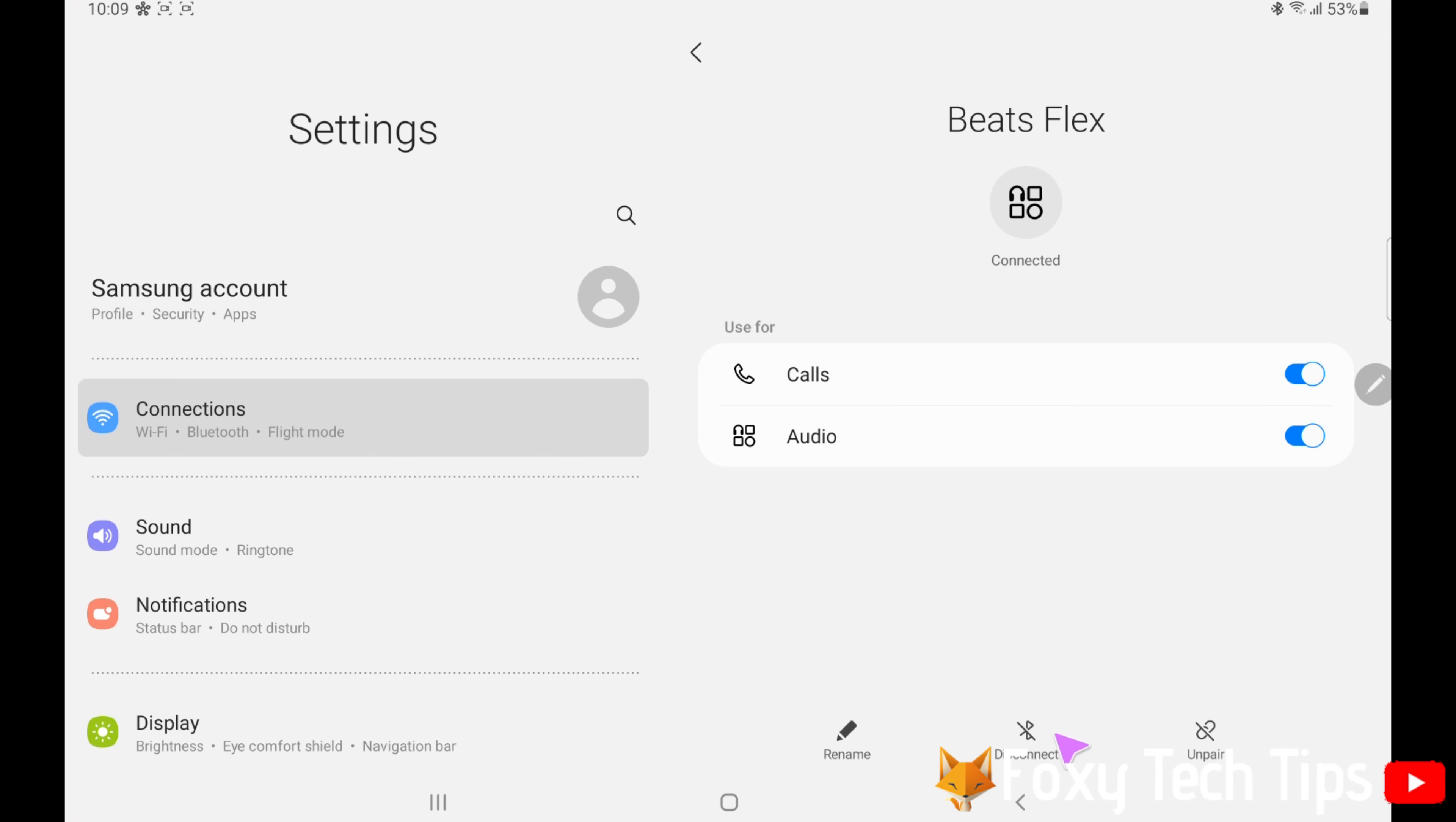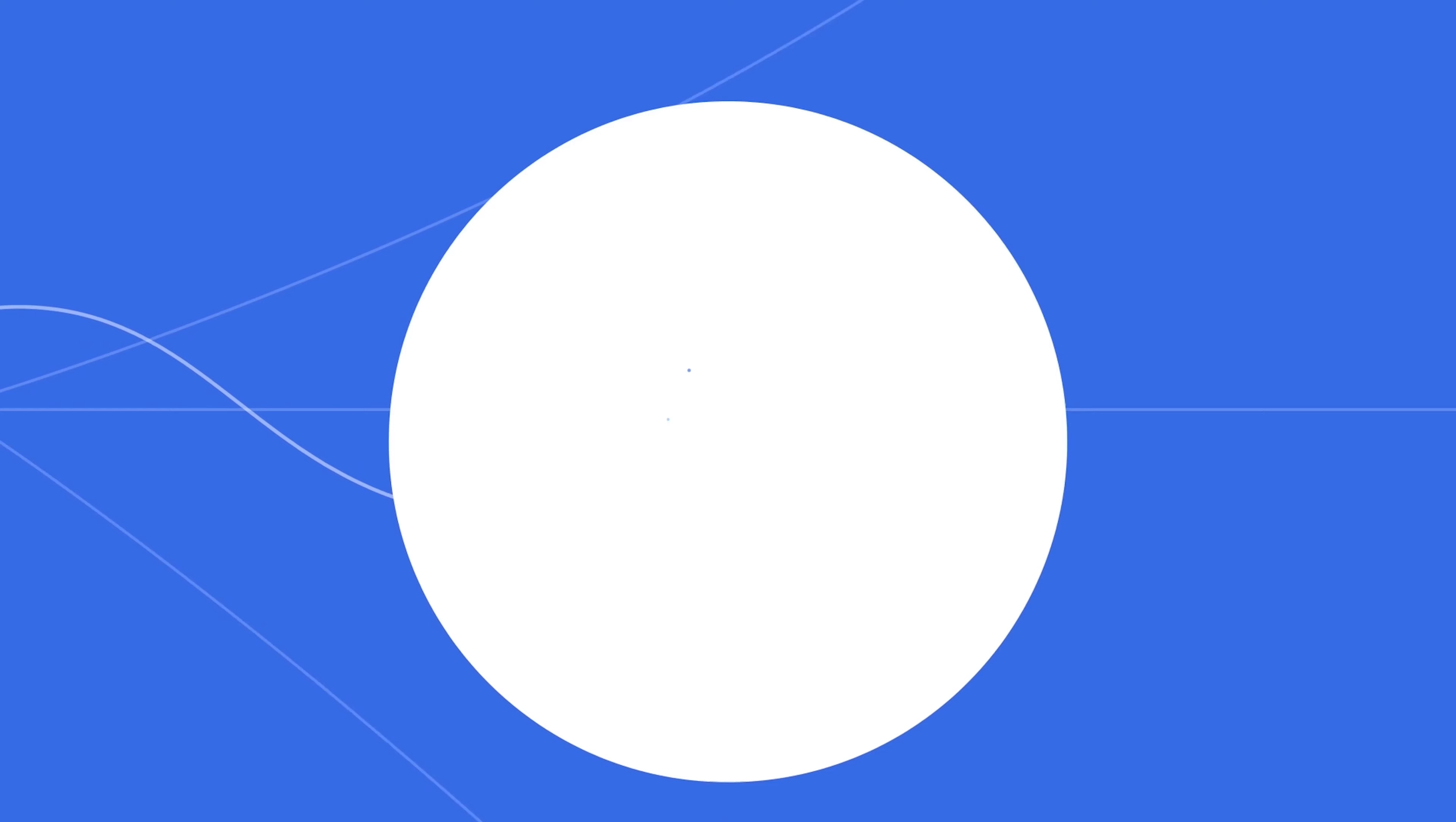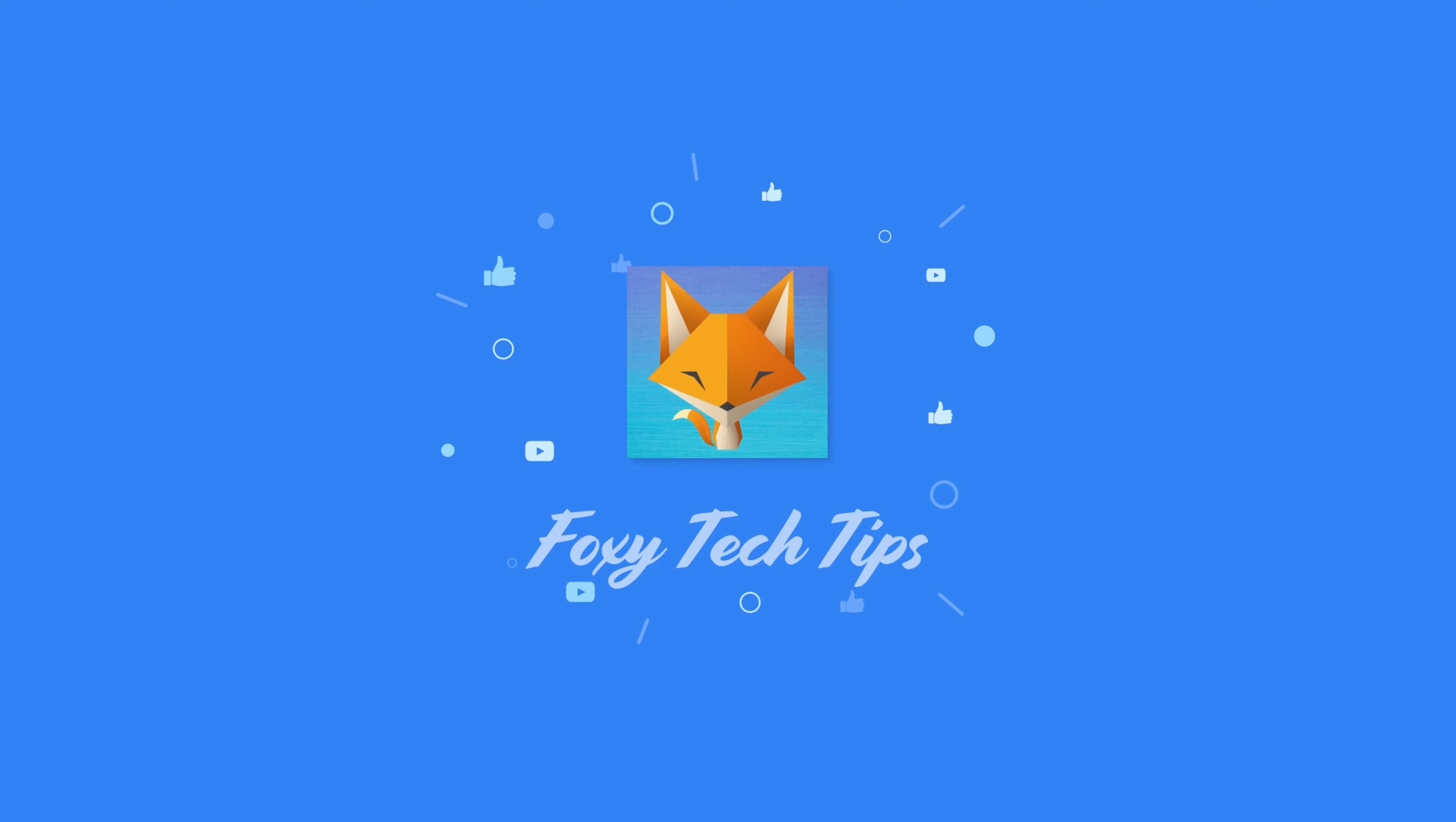And that draws an end to this tutorial. Please like the video if you found it helpful and subscribe to Foxy Tech Tips for more Galaxy Tab tips and tricks. I'll see you next time.